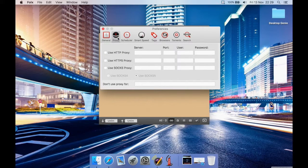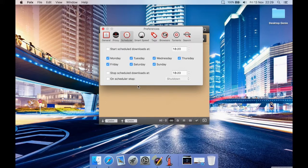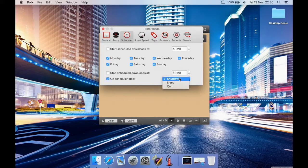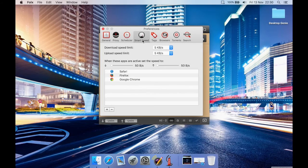You can set up a proxy if needed. In the pro version, not the free version, you can schedule downloads — for example, download only on Monday at 18:00, or any day at a certain time. When it finishes, you can schedule the computer to shut down, restart, sleep, or just quit the application.